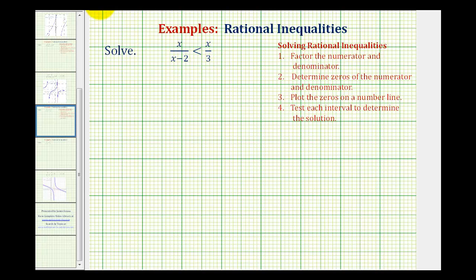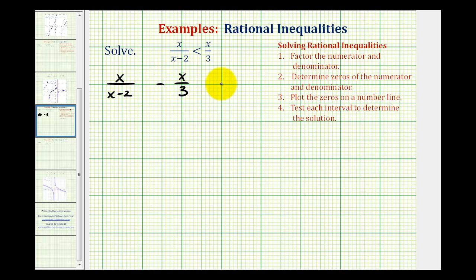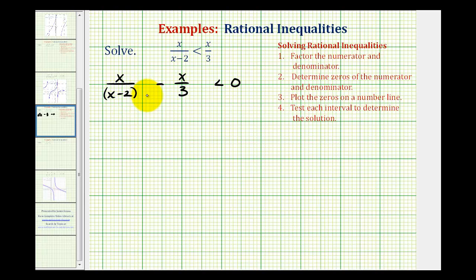We first want to compare this to zero. So we're going to subtract x divided by three on both sides of the equation. That gives us x divided by the quantity x minus two, minus x divided by three, is less than zero.